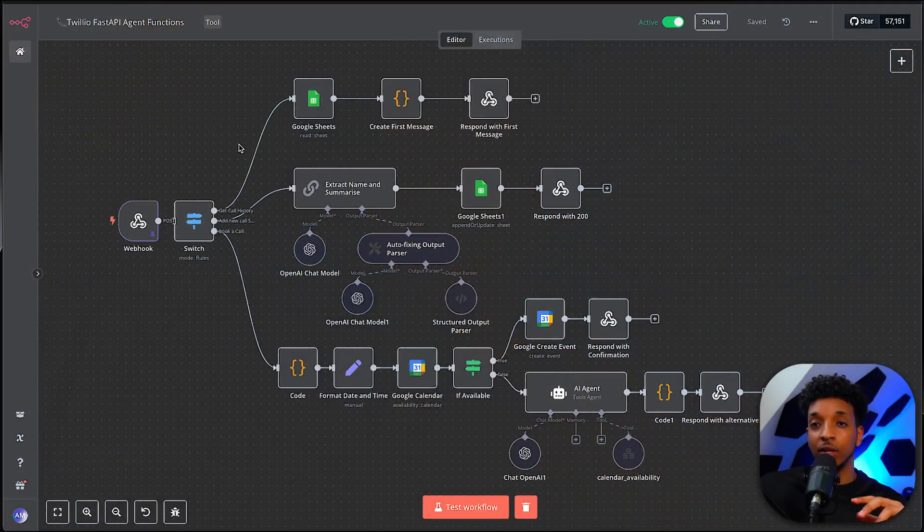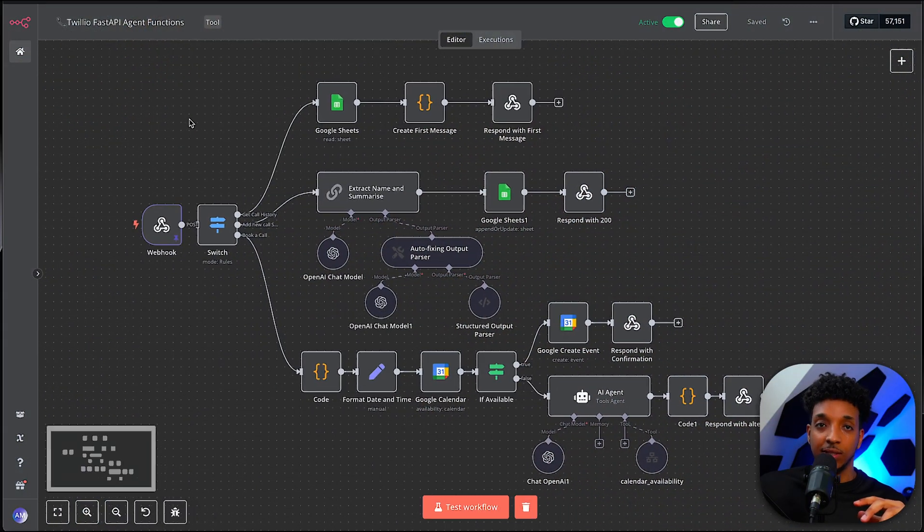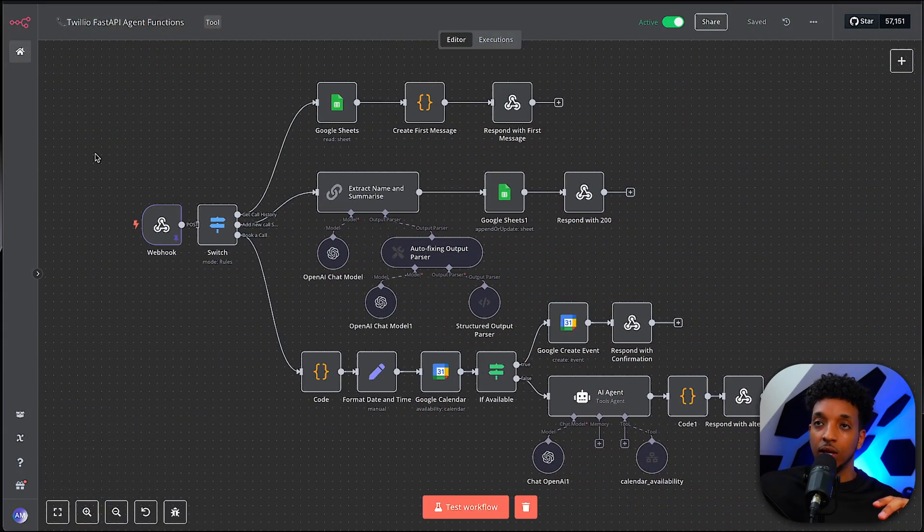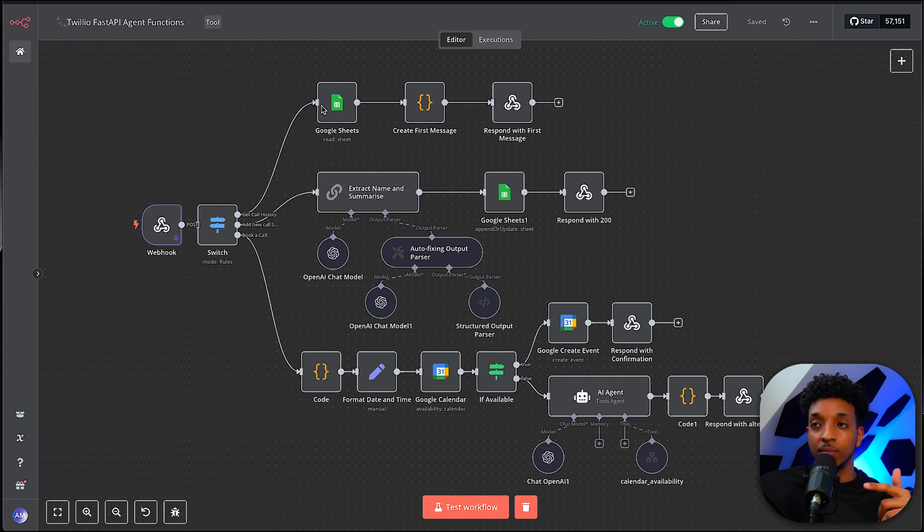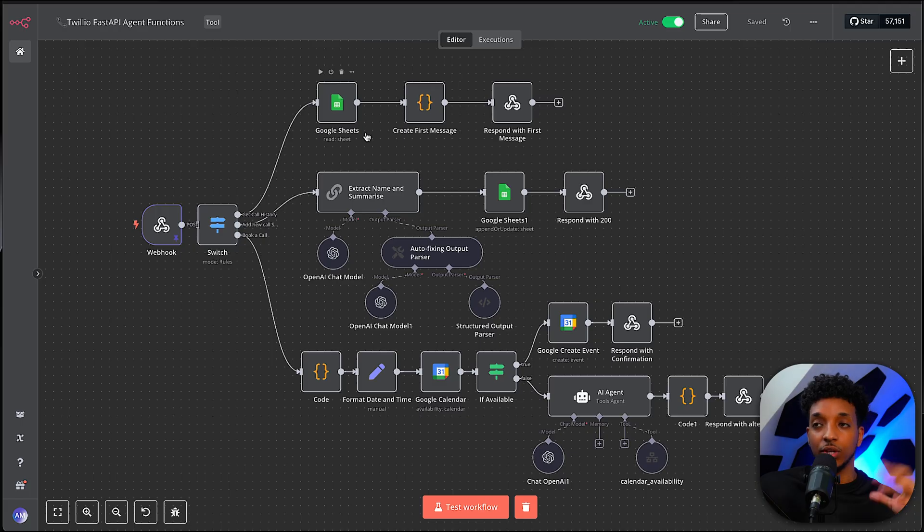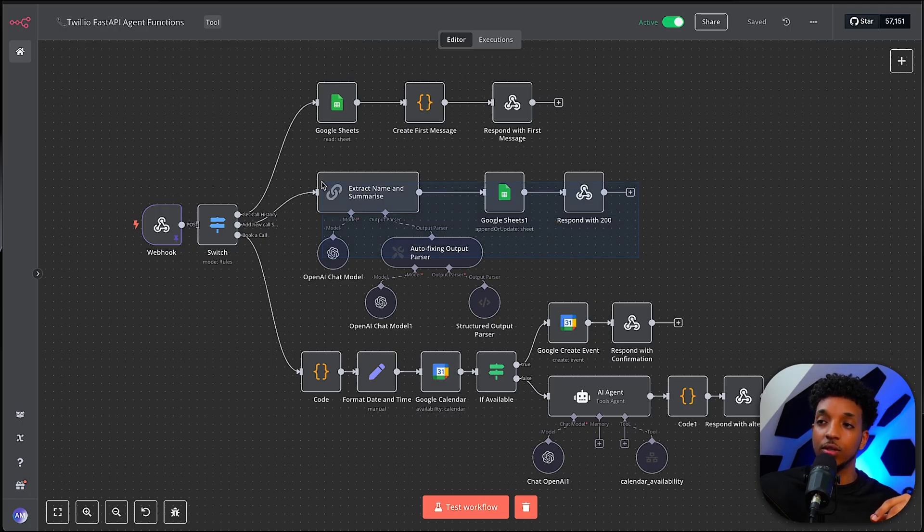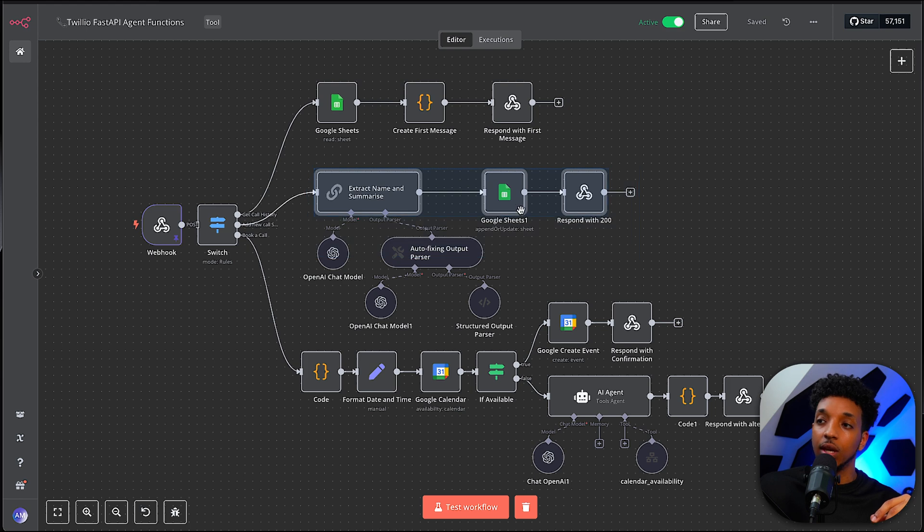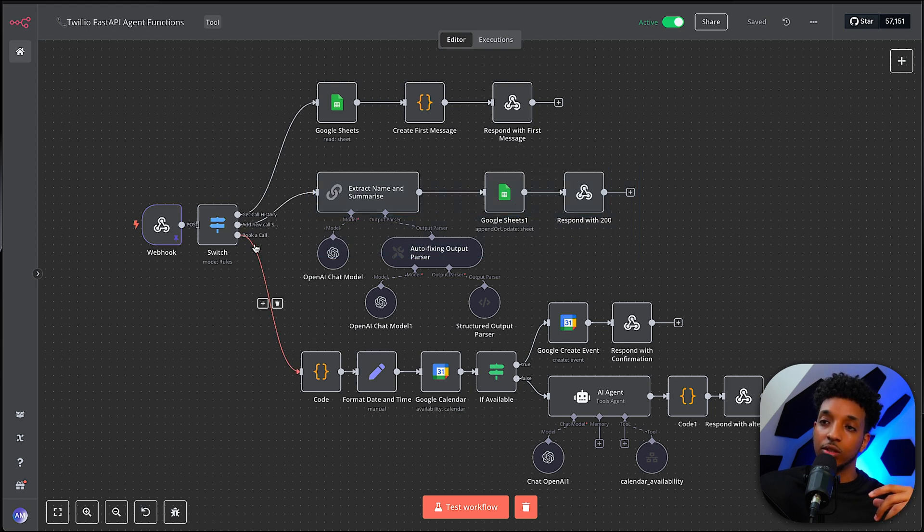And one last thing we should take a look at if you haven't seen my other video is this is the backend that drives the agent. So we're using NA10. The first time it comes in, we check the Google sheet of the transcripts and the call history. And the second pathway is for summarization and saving the summaries at the end of the call.